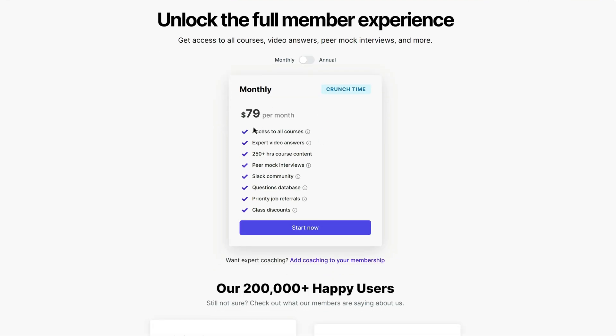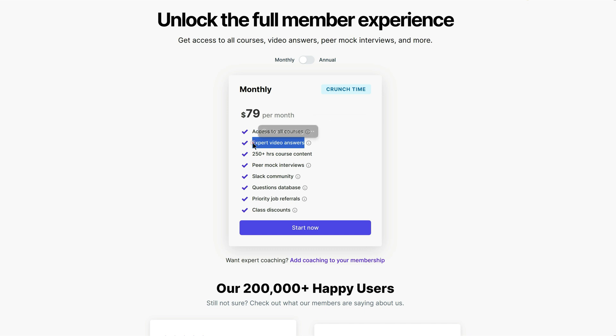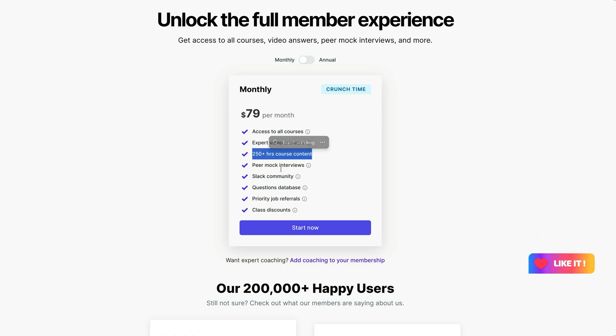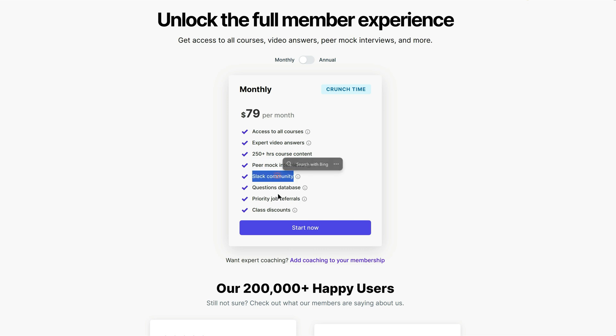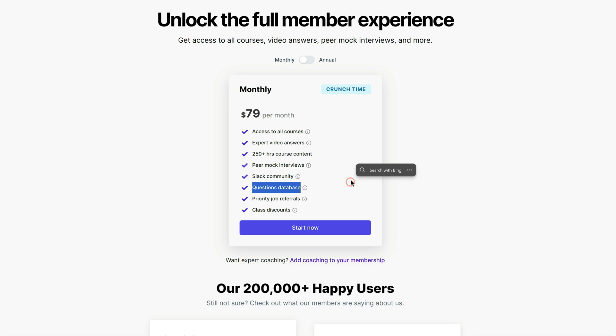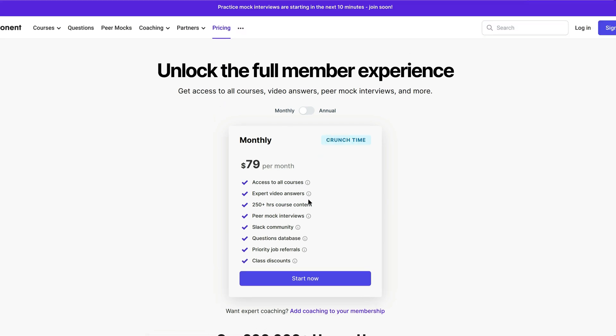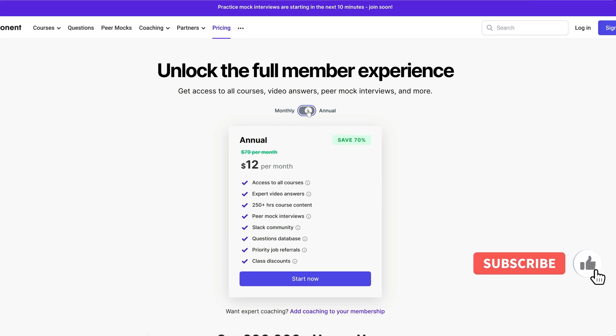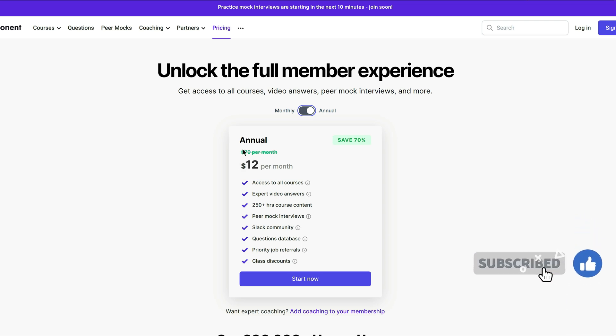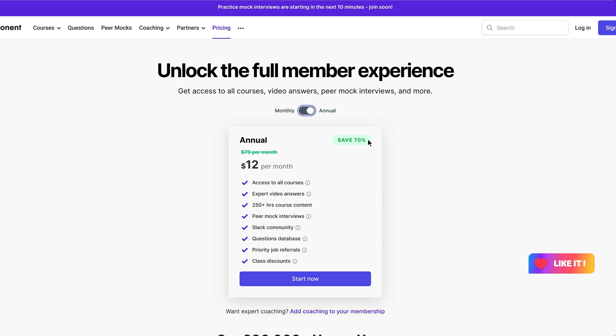This includes access to all courses, expert video answers, $250 plus course content, peer mock interviews, select community, quotient database, priority job referrals, and class discounts. And if you select the annual plan, then you have to pay $12 per month instead of $79 per month. So you are going to save 70% currently in the discount, but they can change according to the time.